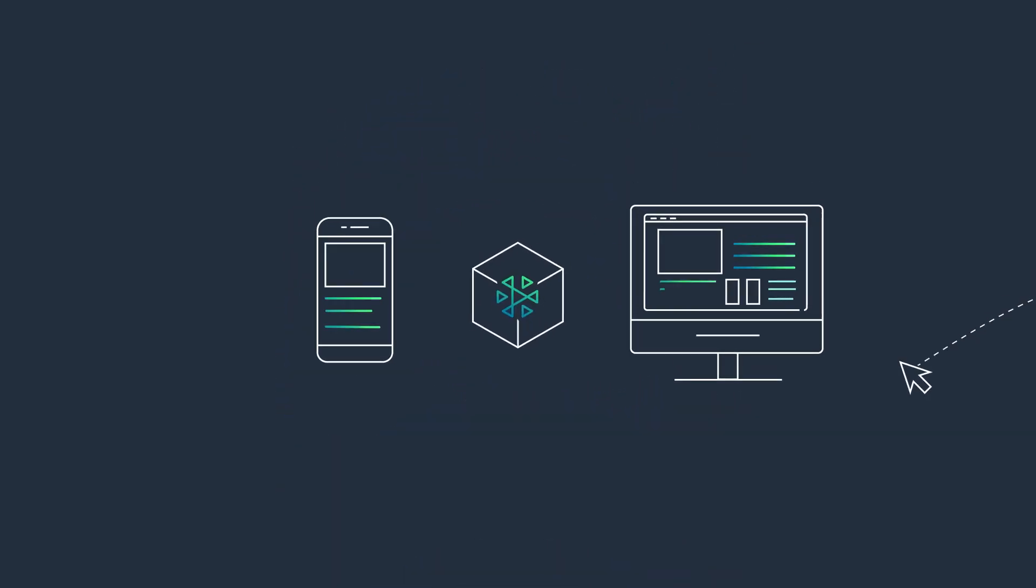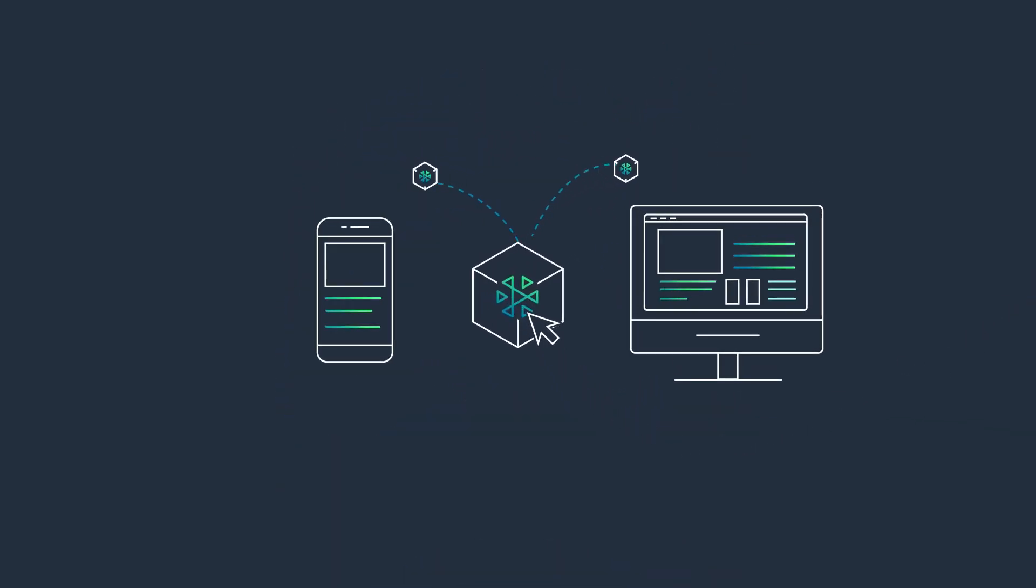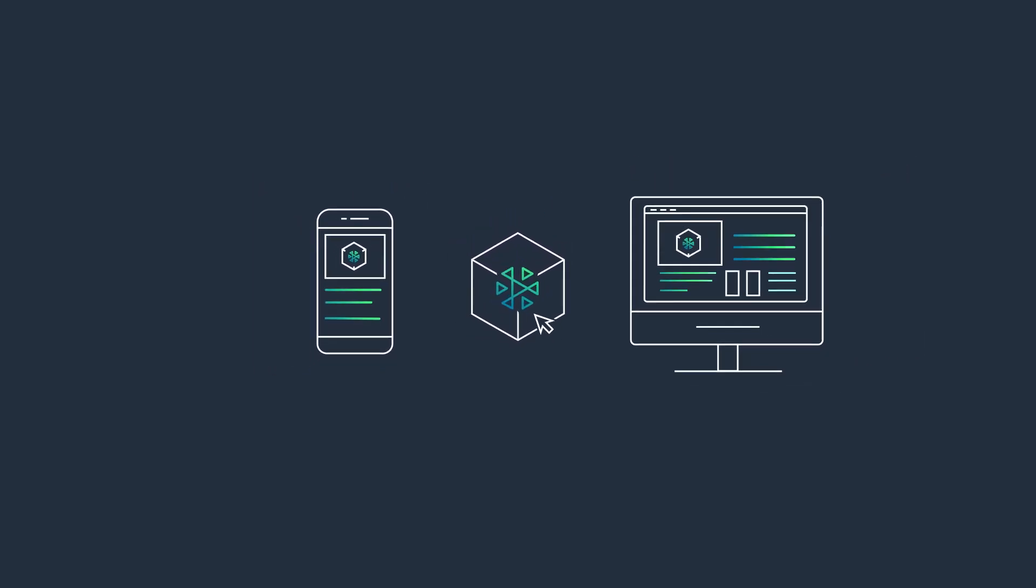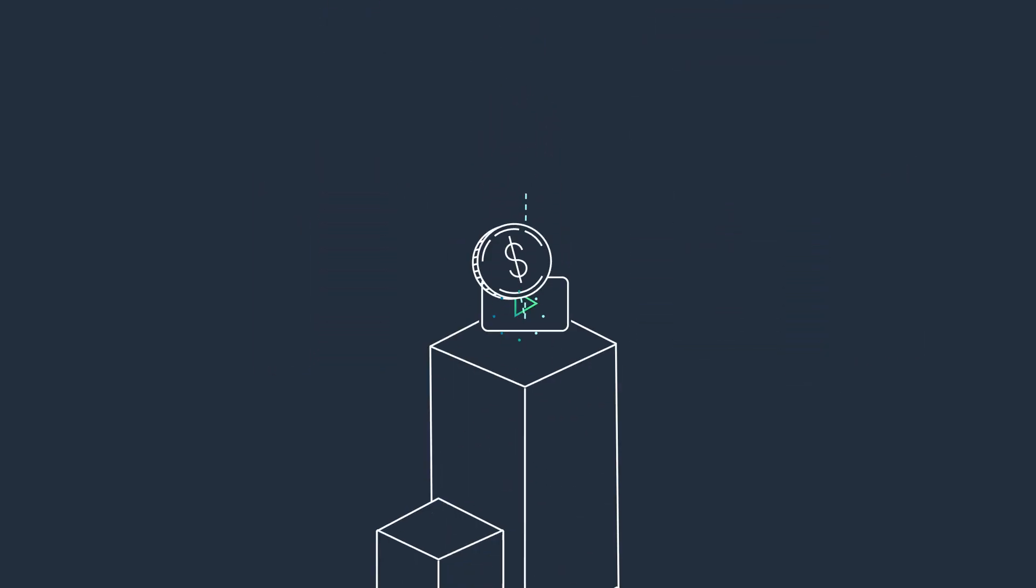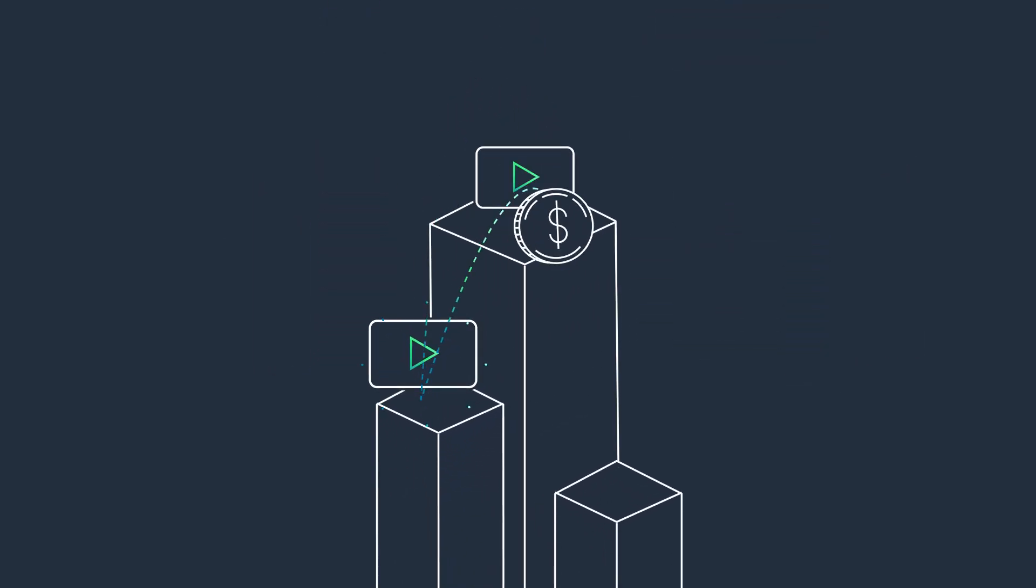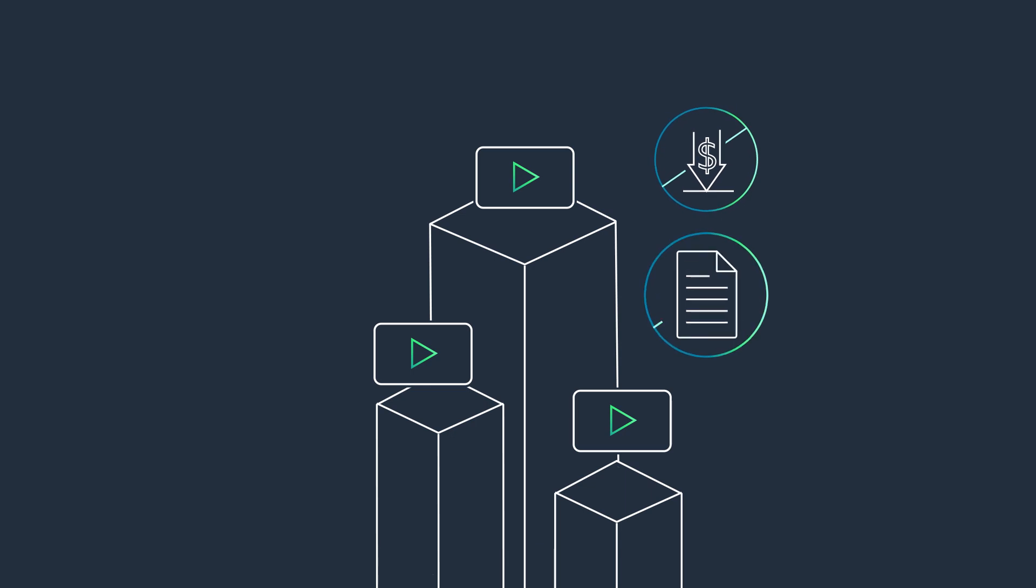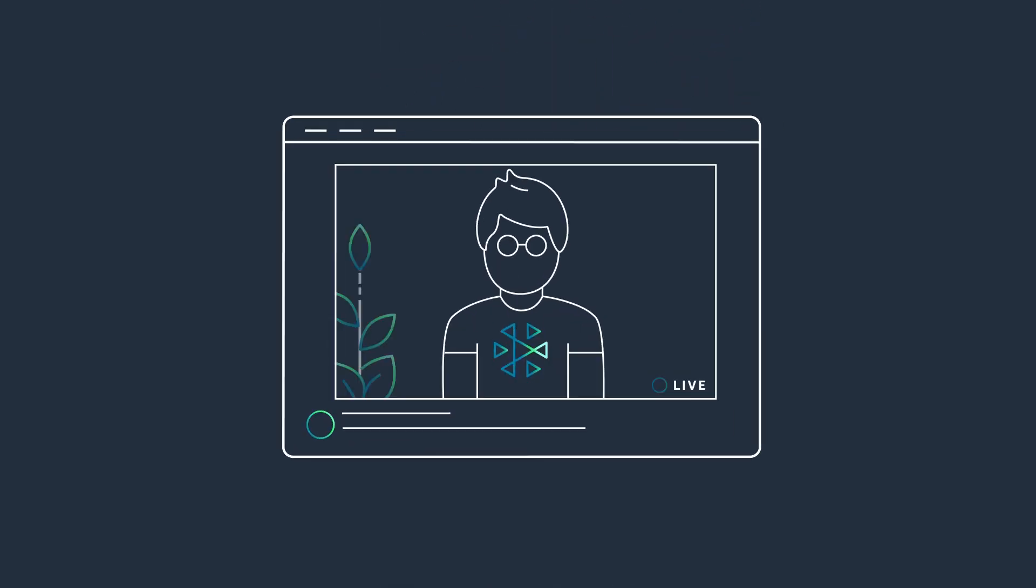Integrating Amazon IVS into mobile applications and websites using our SDKs is simple, and you only pay for what you use with no minimum fees or upfront commitments.